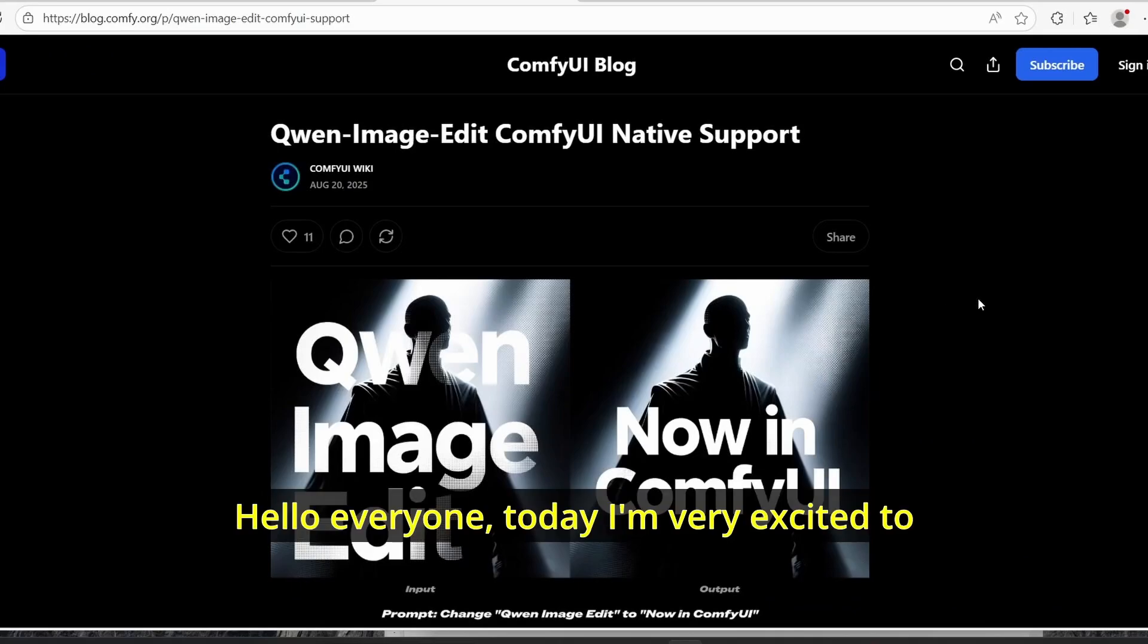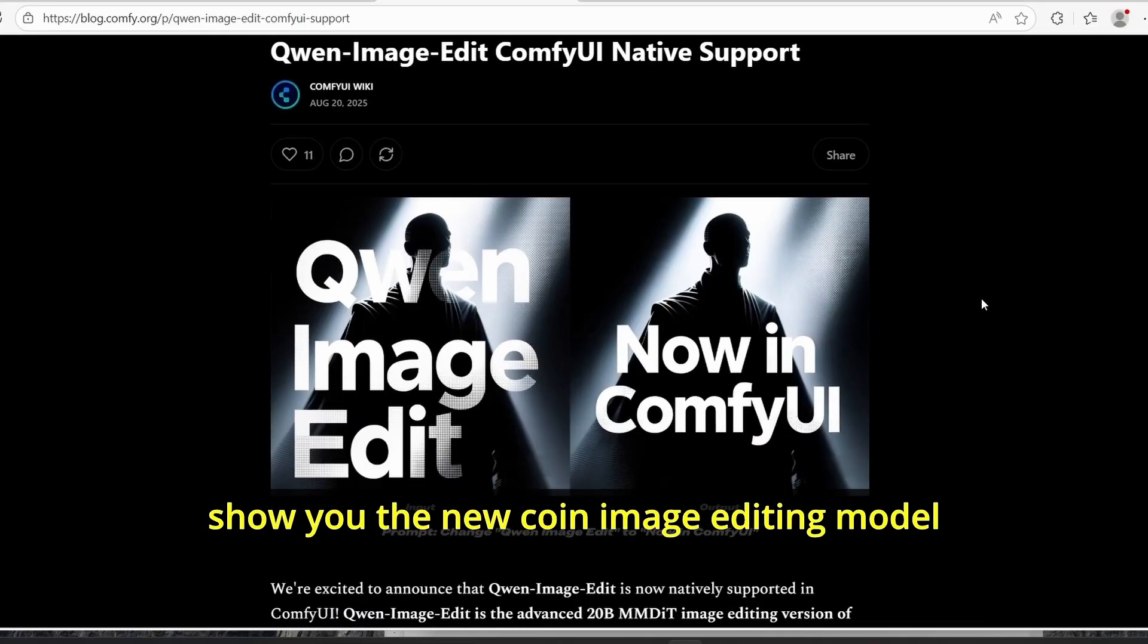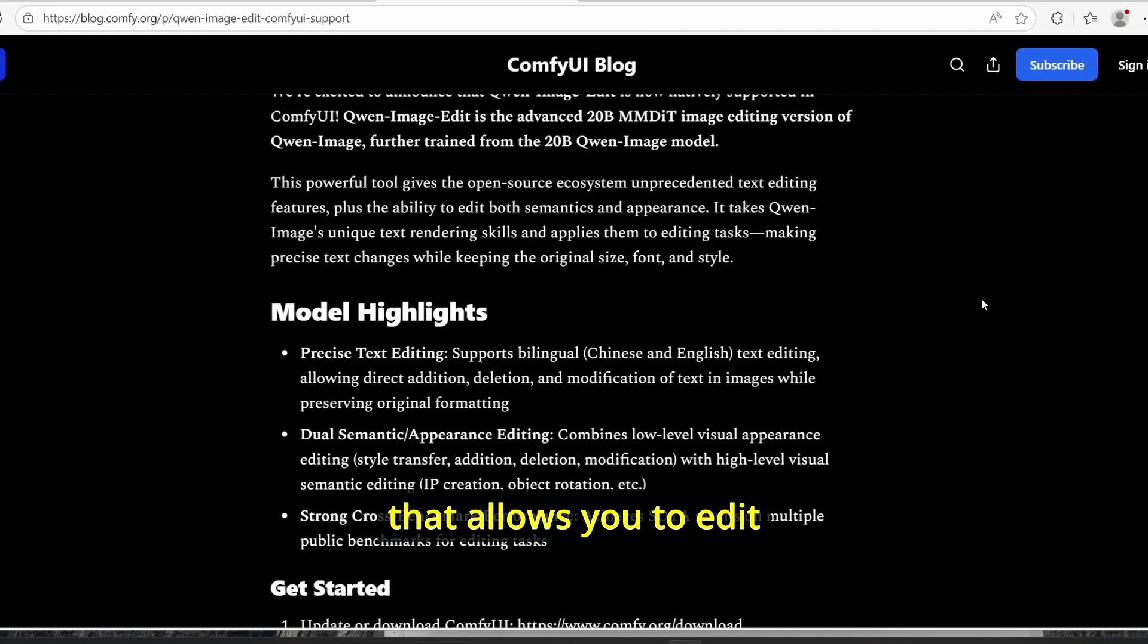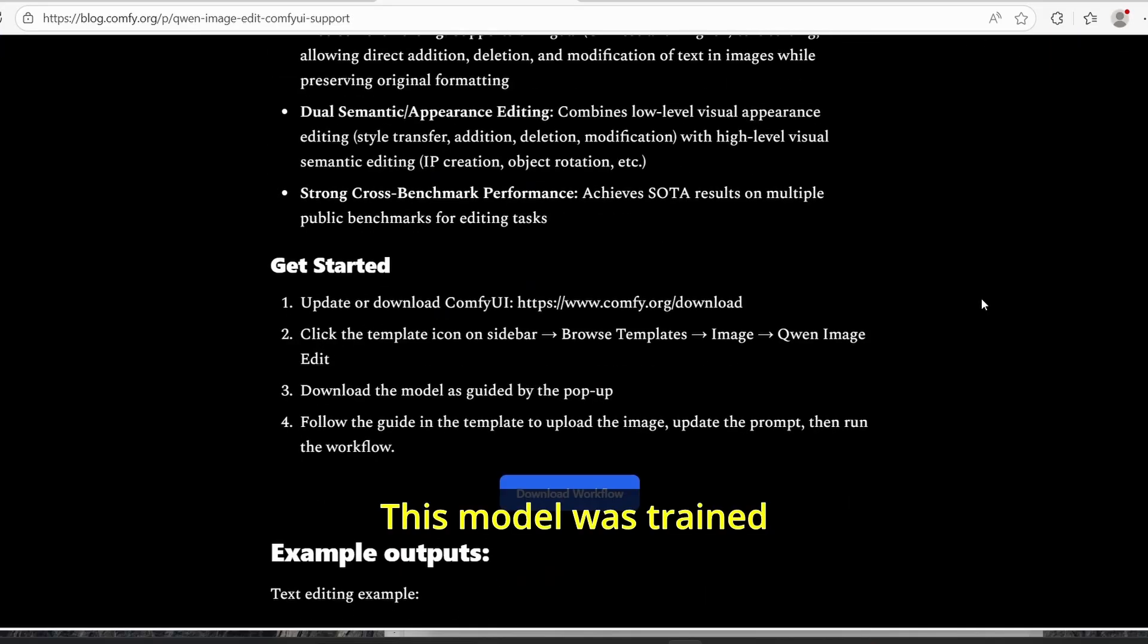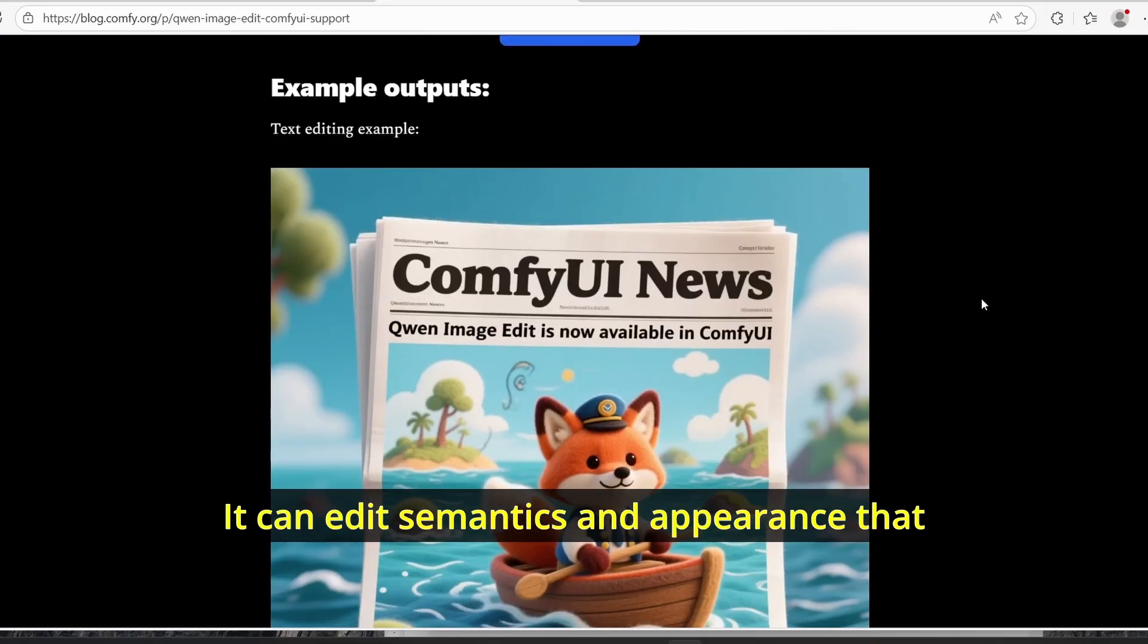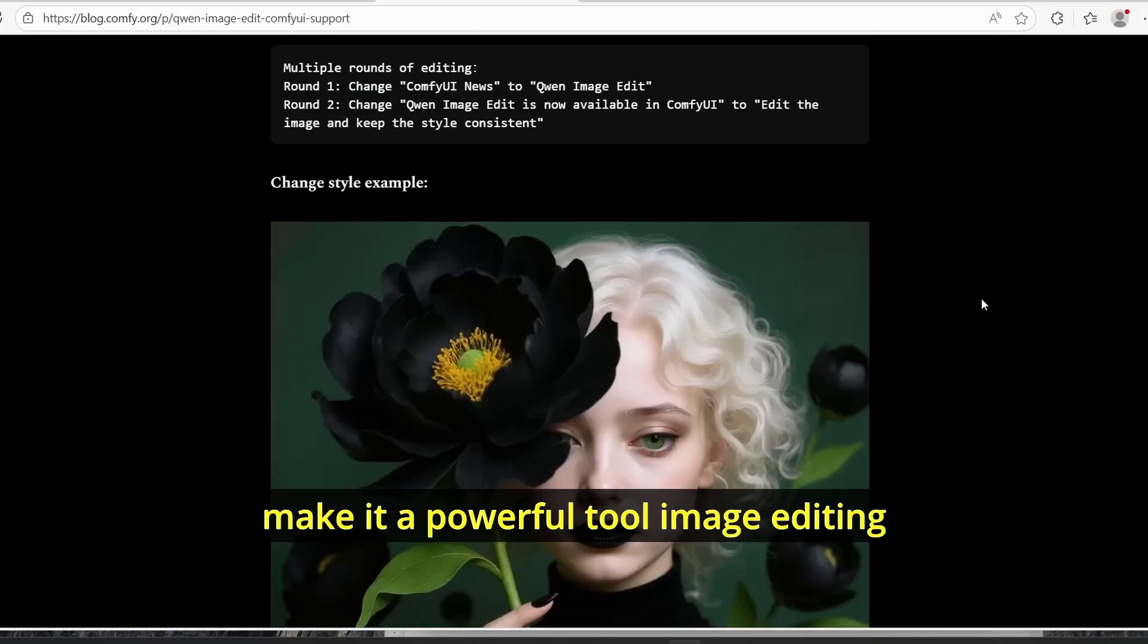Hello everyone, today I'm very excited to show you the new Qwen image editing model that allows you to edit your images like Flux Context. This model was trained over 20 billion parameters and can edit semantics and appearance that make it a powerful tool for image editing.